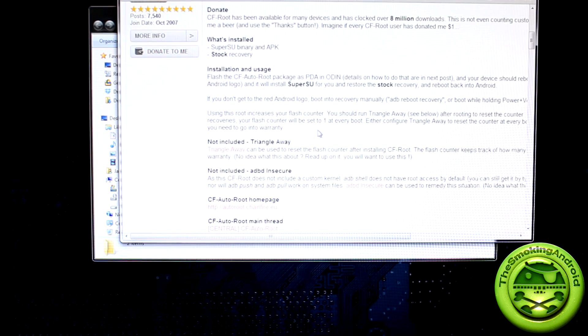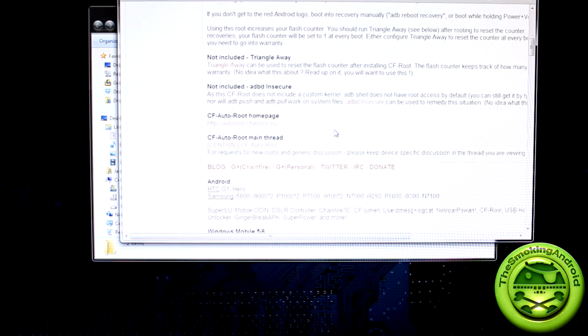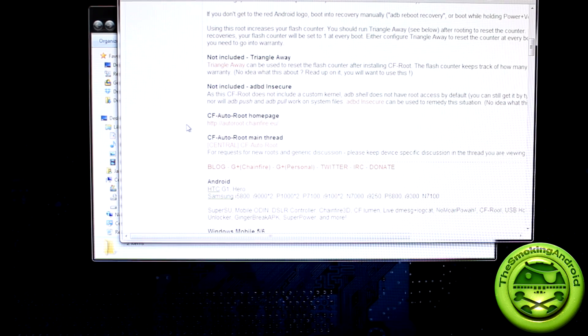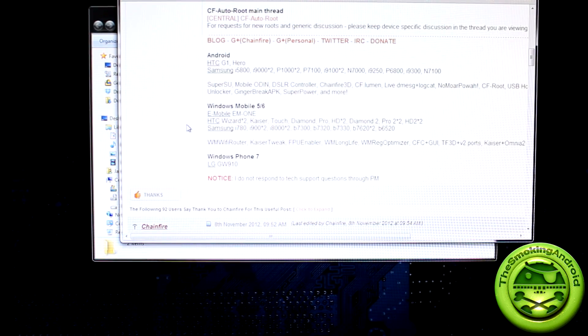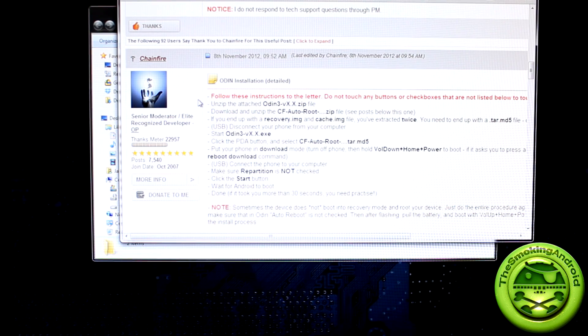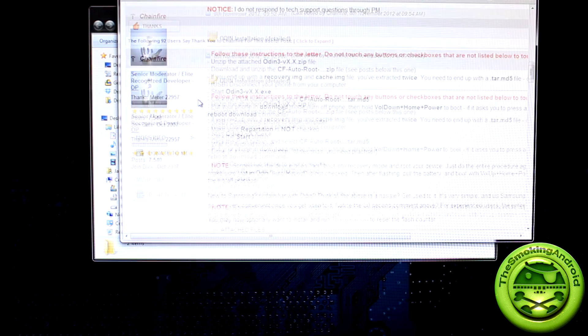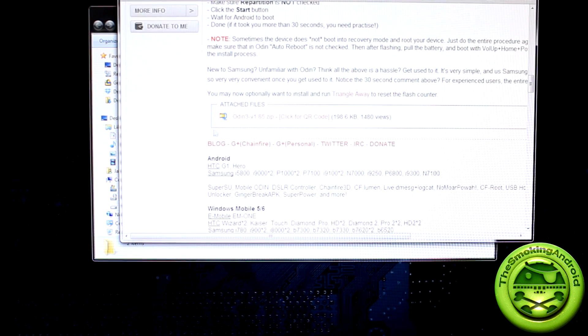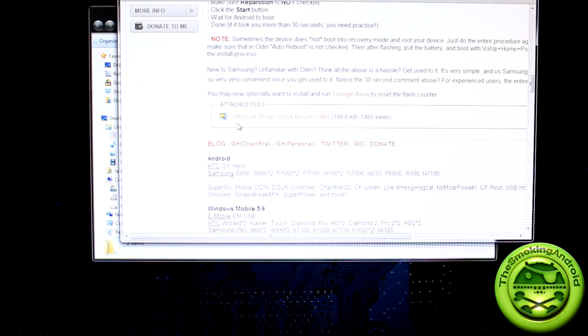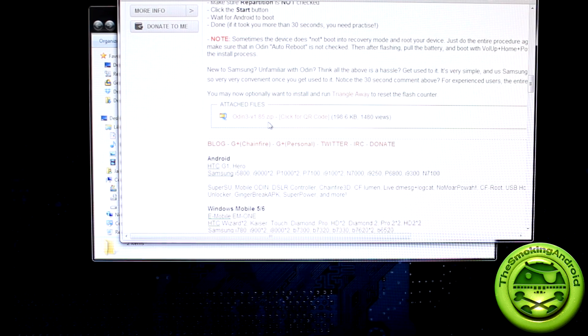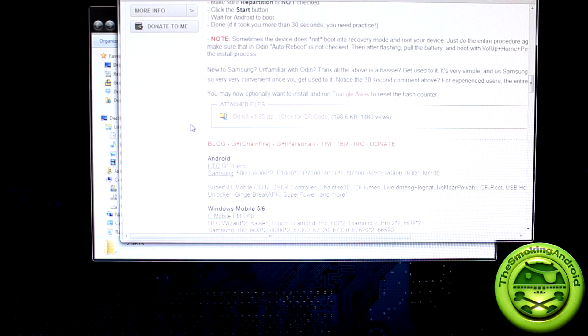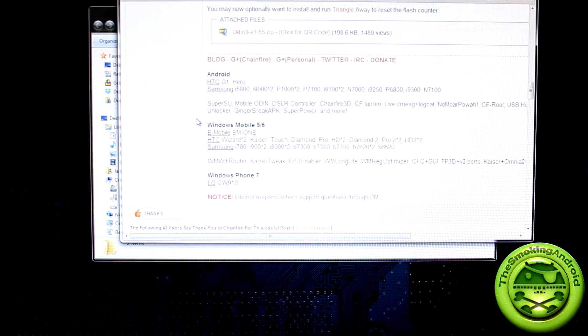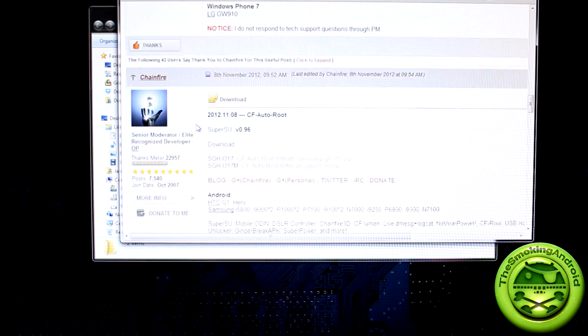Now there's directions on his thread on how to do all of this, however I find a lot of people do prefer a visual aid, so that's kind of the point of this video. So what you're going to do once you click on the link is go to the second post here and you're going to download this file Odin3-version1.85. So you're going to download that and save it to somewhere safe.